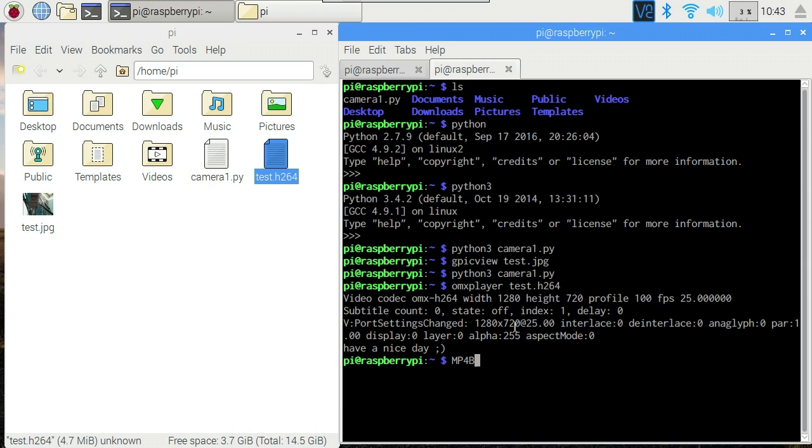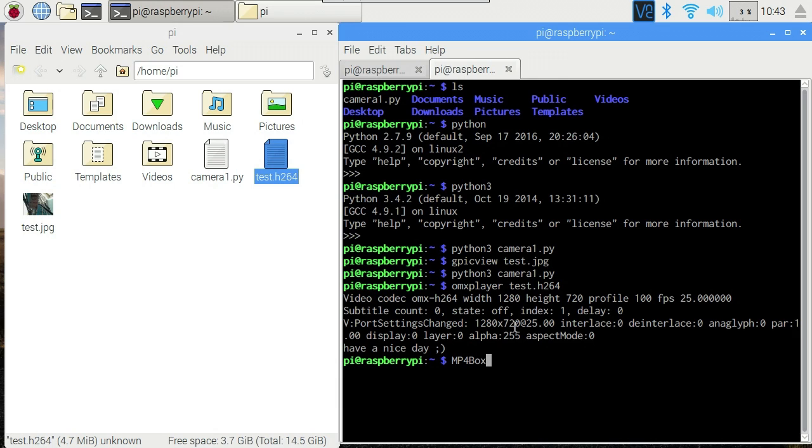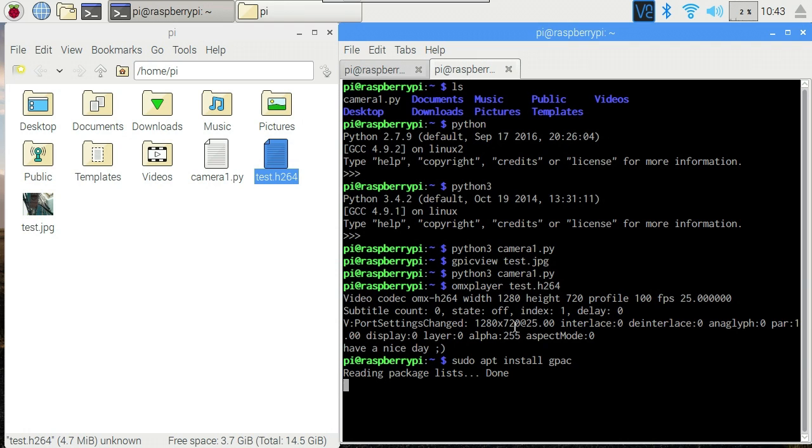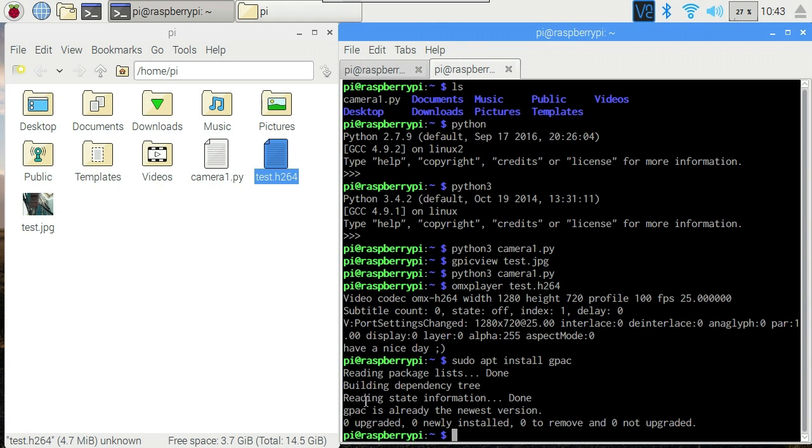What we need is a little tool called MP4Box. Like Python, the command line is case sensitive. So that's a capital M, capital P, capital B, lowercase everything else. I don't think this is installed by default, actually. So I'll just go through how to install it. You want to sudo apt install gpac. I have no idea why the package is called gpac. Anyway, that's what you want to install to get the MP4Box command. It's already the newest version because I've already got this installed on this pi.